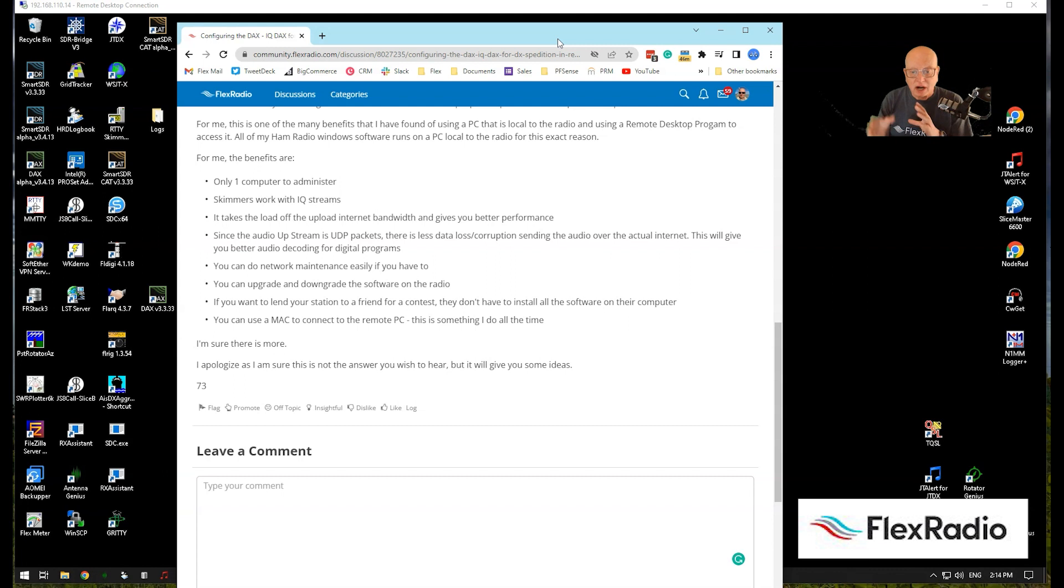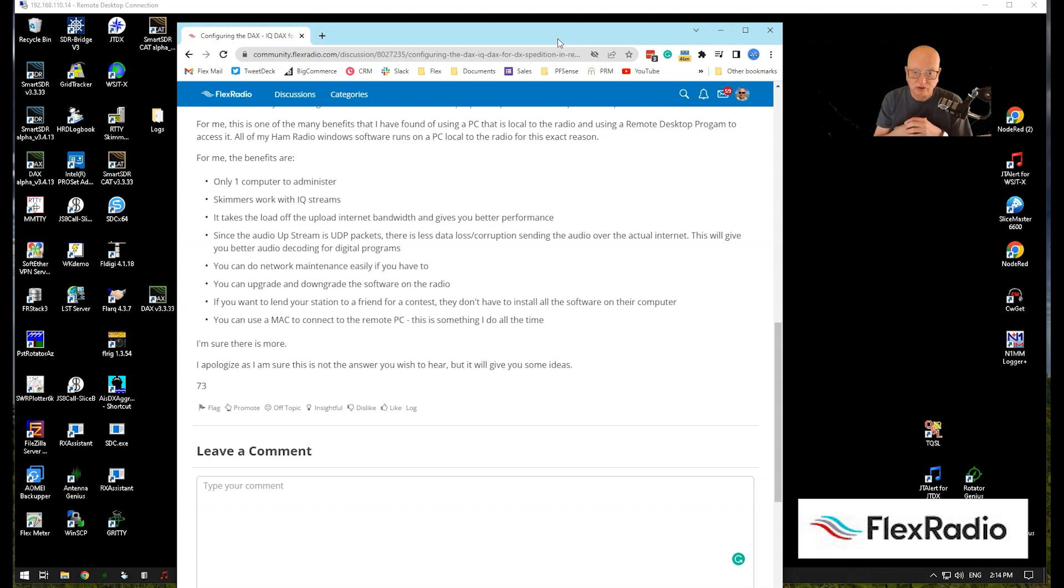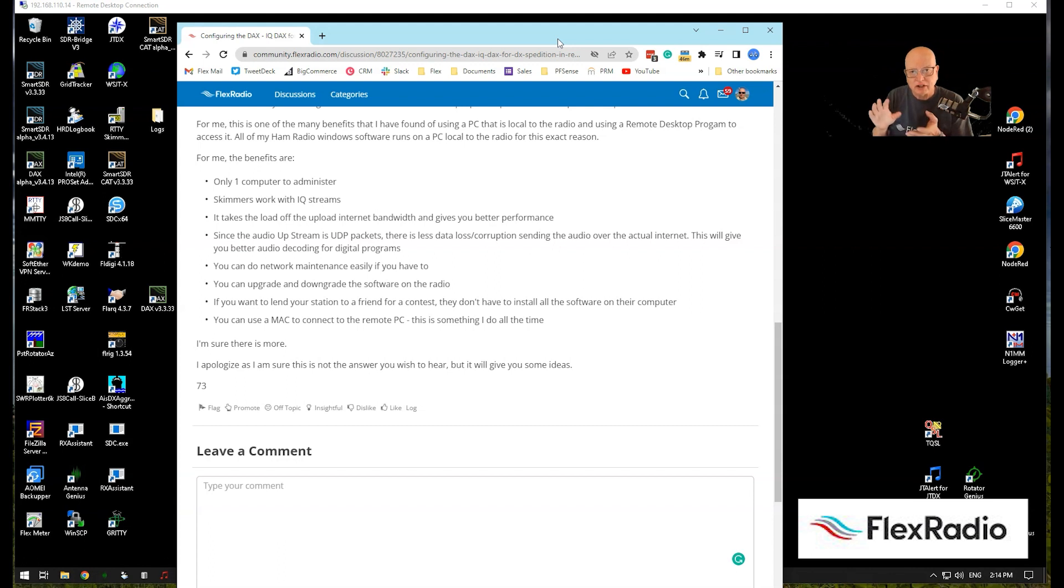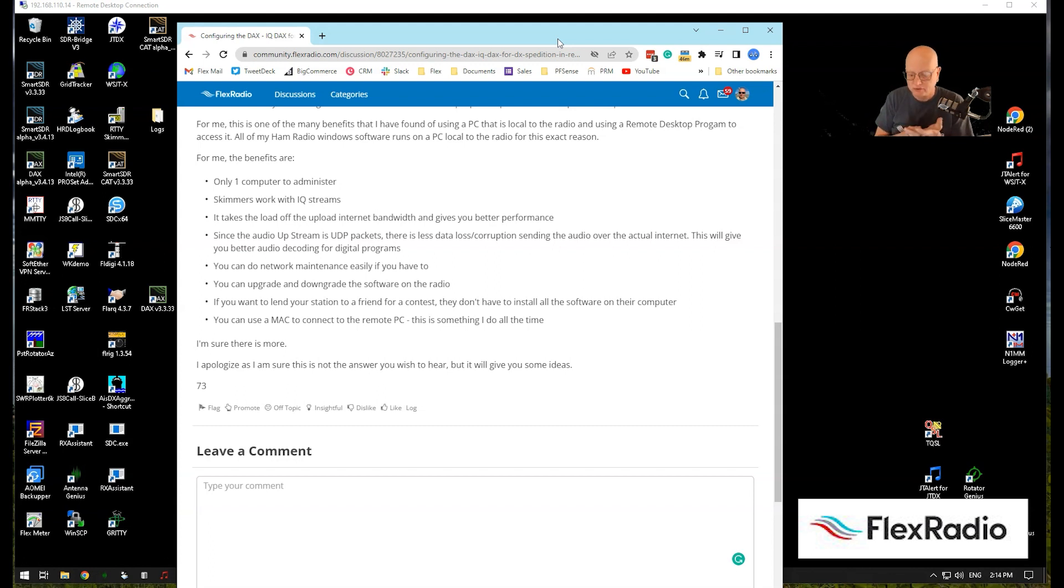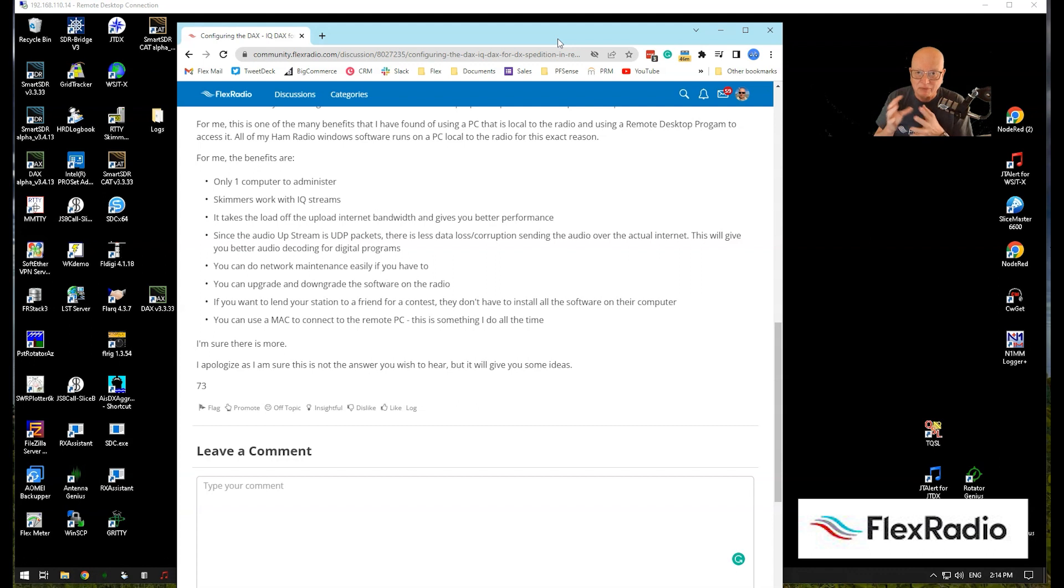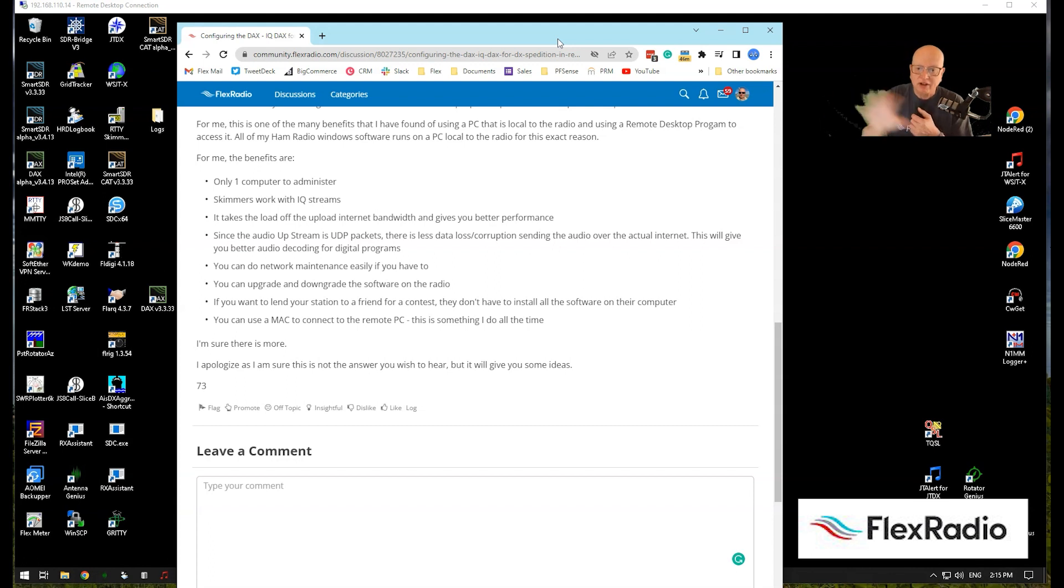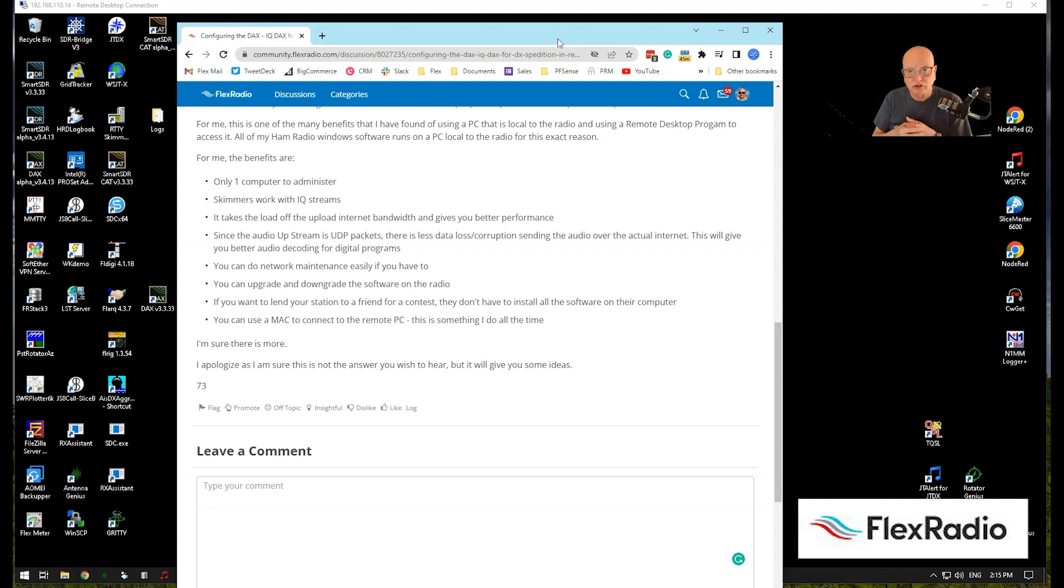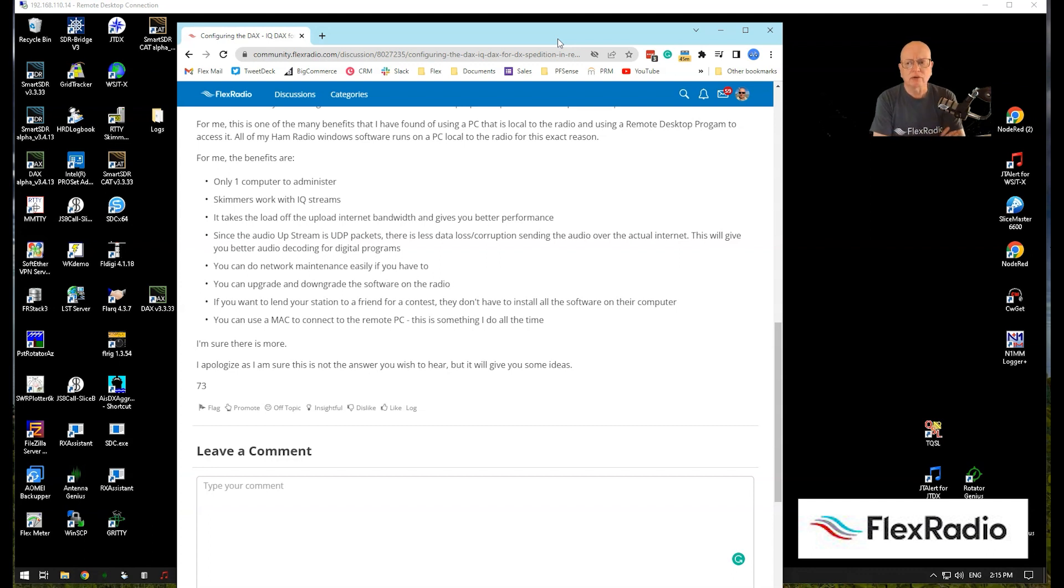If I want to run a skimmer, I can run a skimmer on this computer. Because DAX IQ, which is what we use for skimmers, stays all on the local network. Very valuable. The reason we don't want to send that out on the internet is all that data is subject to delays, corruption, packet loss, which is normal for streaming data. We don't notice it in a movie, but we can't deal with that in the amateur radio world, especially running a digital mode. Those UDP packets don't get dropped, and those will be the first thing that get dropped if your bandwidth becomes saturated.